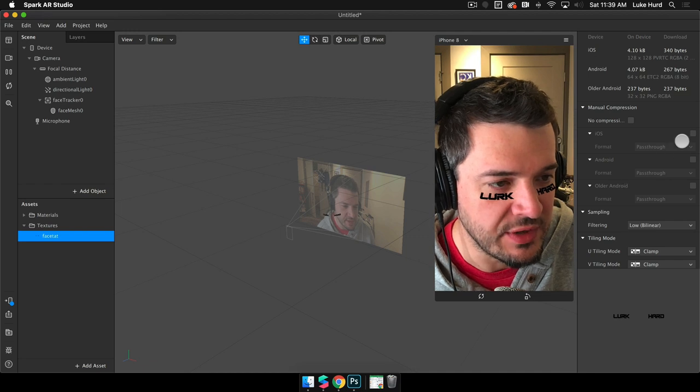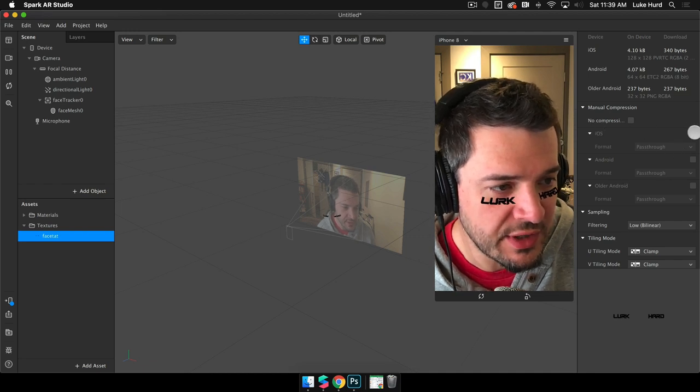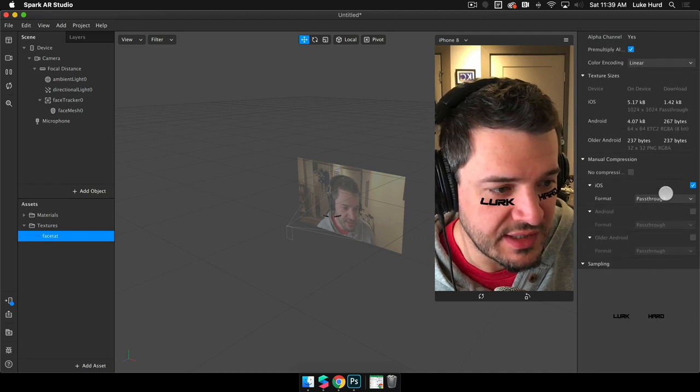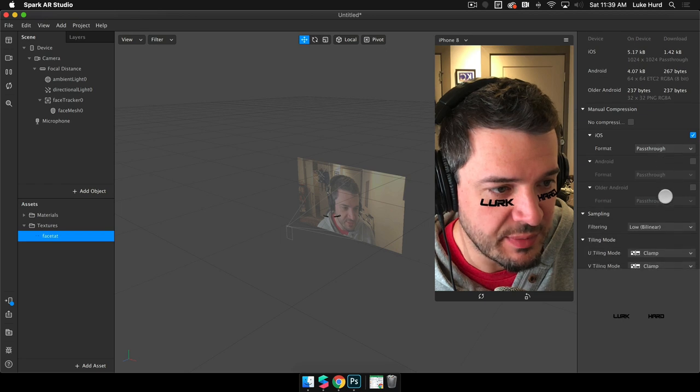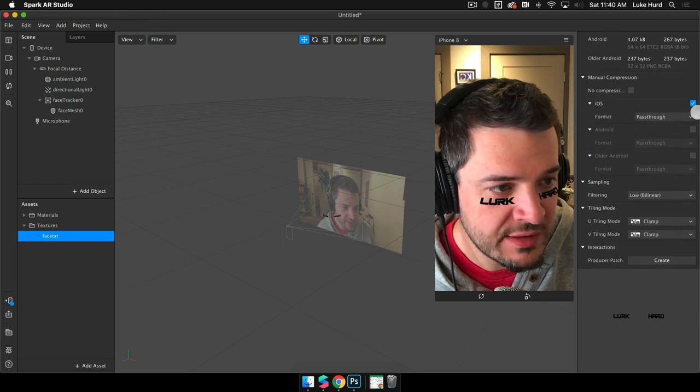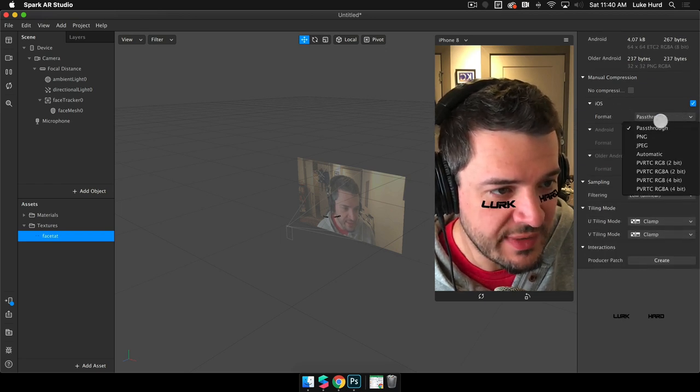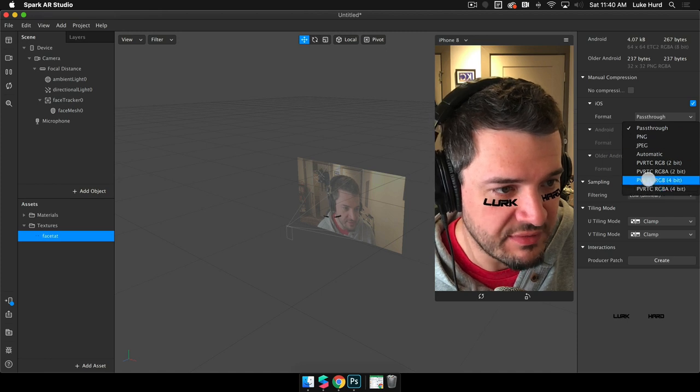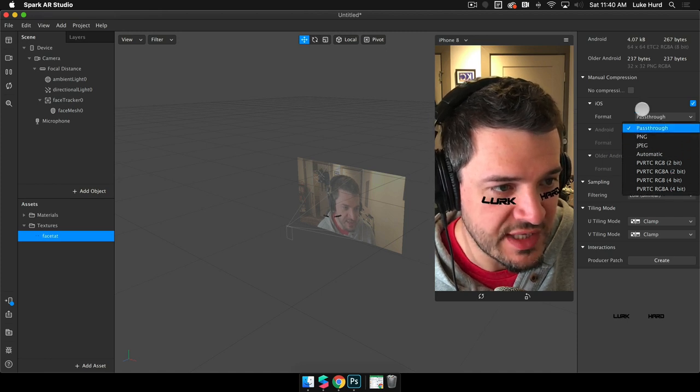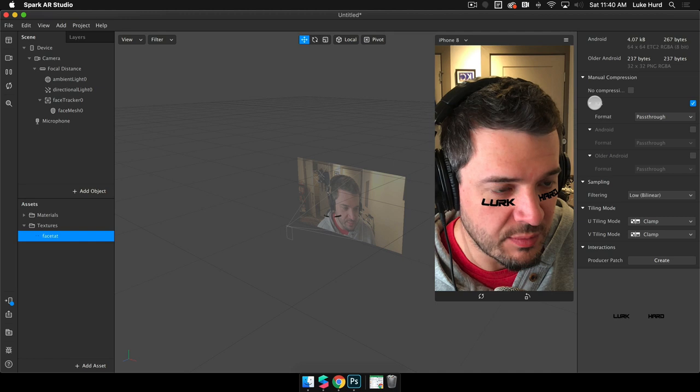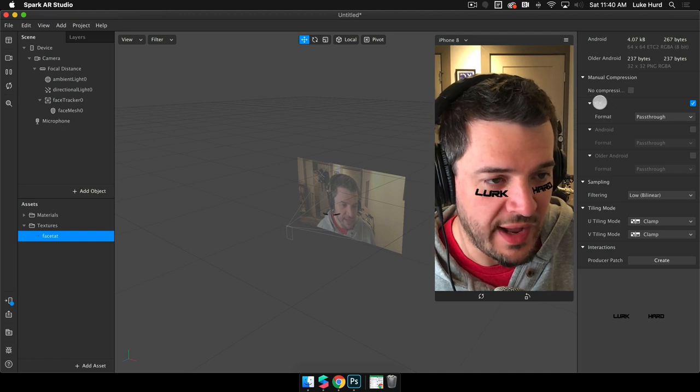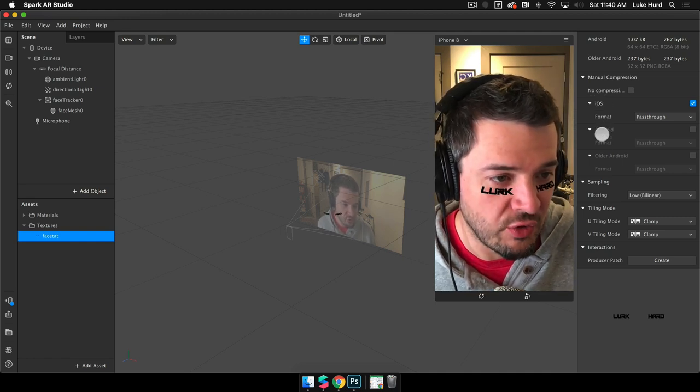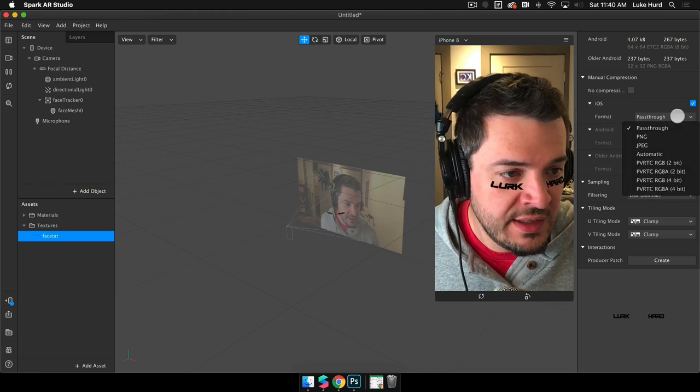First thing we're going to do is check on this box here. It's going to jump me to the top, but I'll scroll back down, check on that box, then we use this dropdown to see the different types of compressions we can use for our images. You can see you can control the compression formats for iOS, Android, and older Android formats individually.